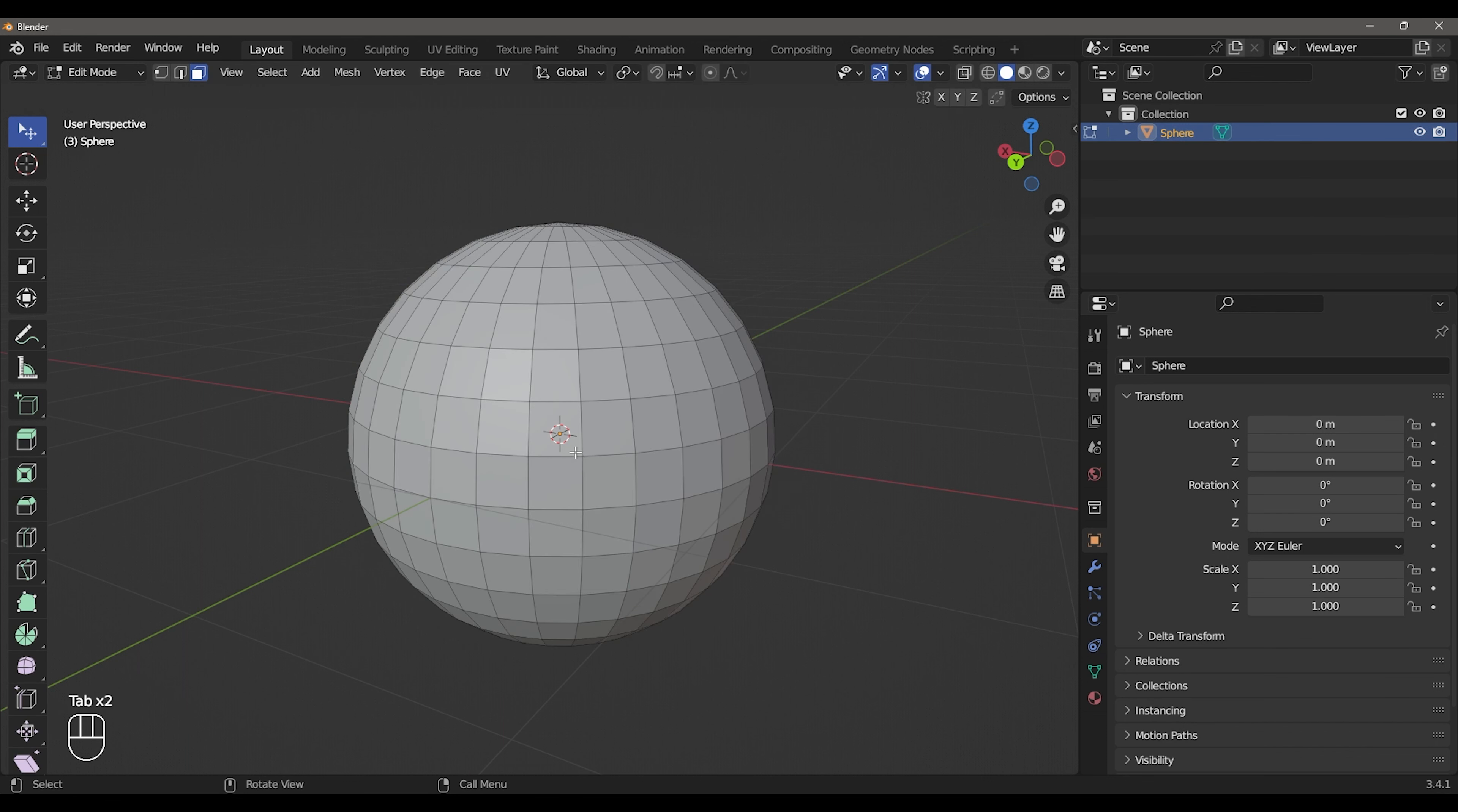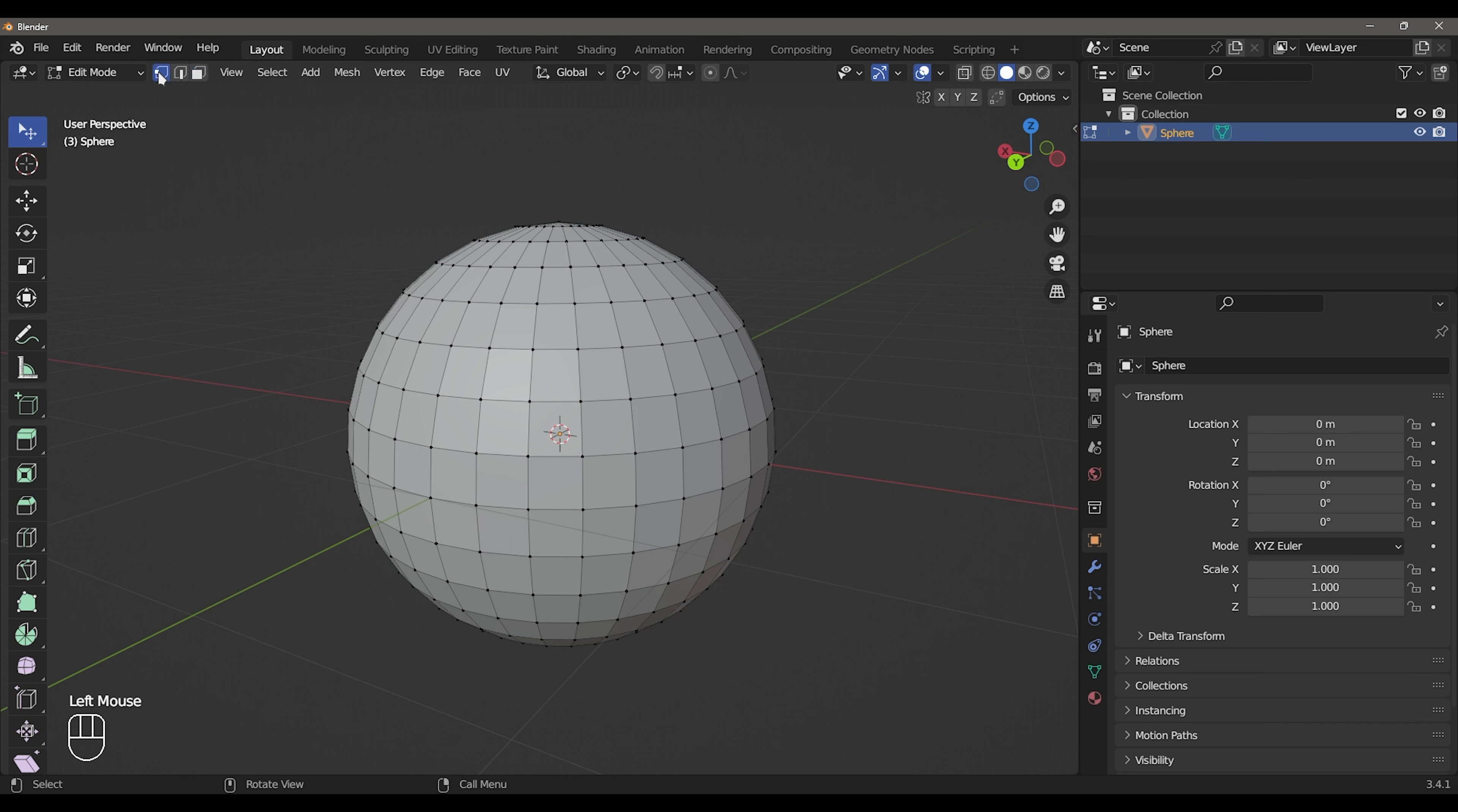We have 3 selection modes. 1 is Vertex, 2 is Edge, 3 is Face.